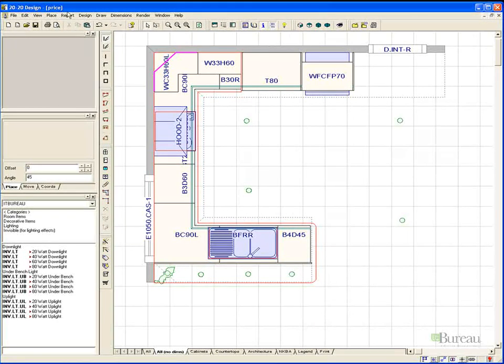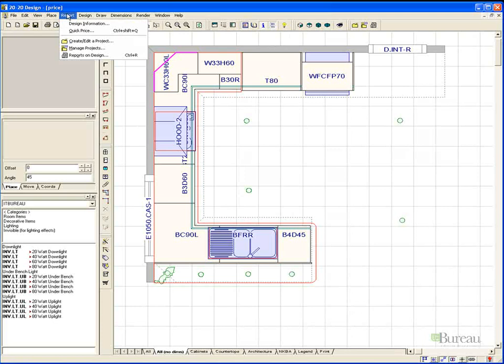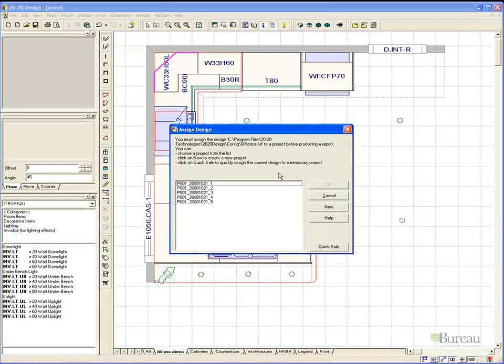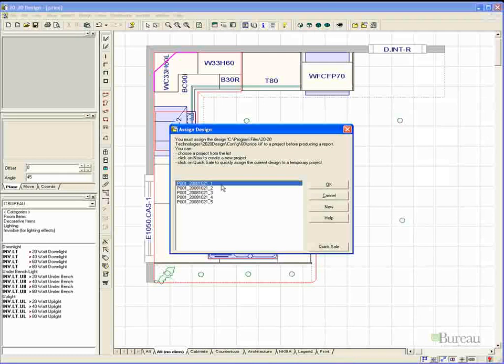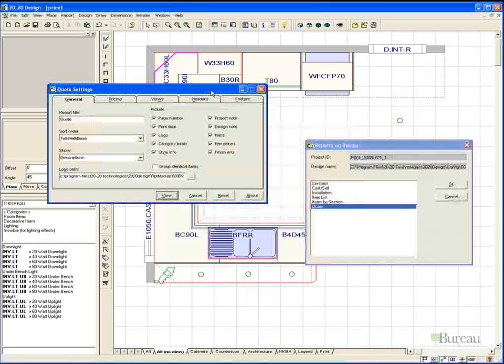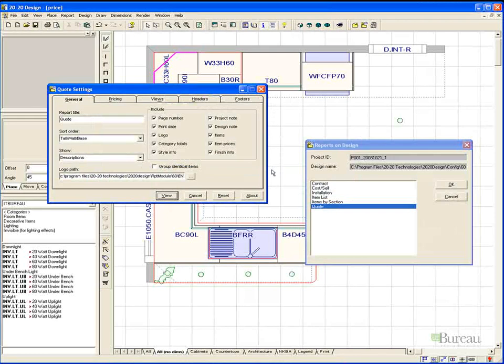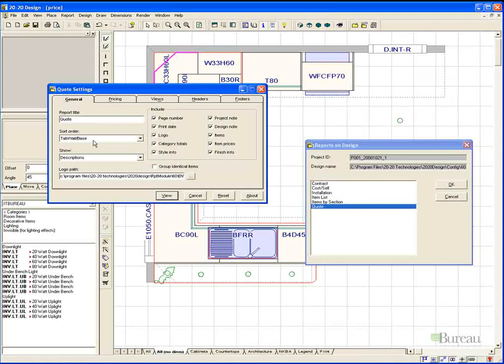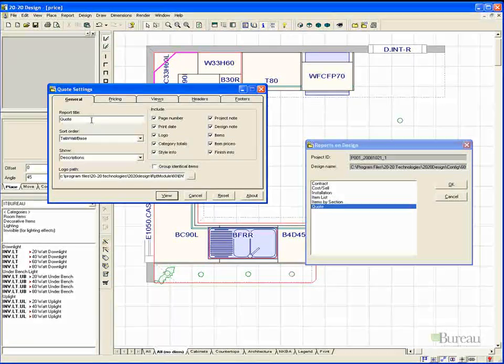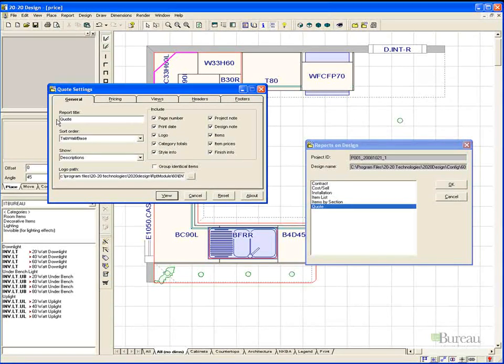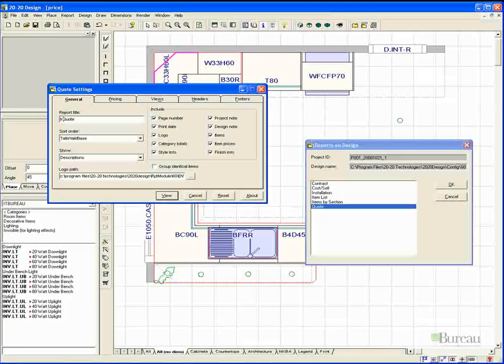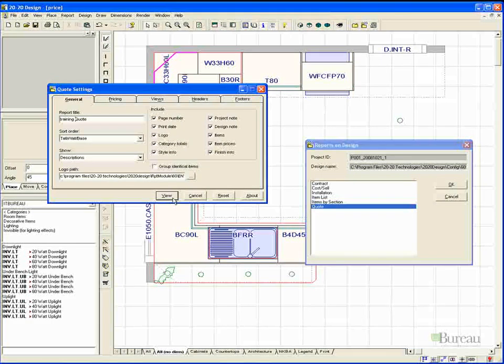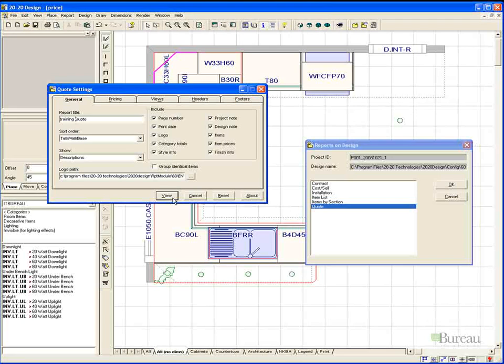To generate the quote you choose the project pulldown menu and select reports on design. We are now presented with a list of reports we can choose from. We want the quote report and can either double click or highlight it and select OK. The next dialogue box allows you to tailor the report further and you can uncheck items you do not wish to include as well as change the title etc.